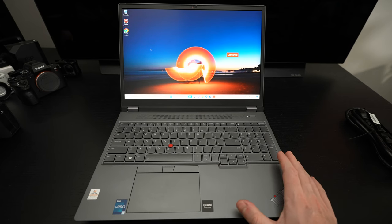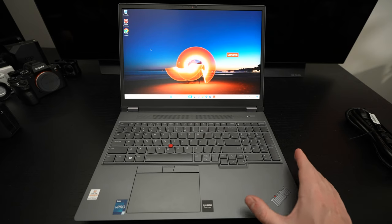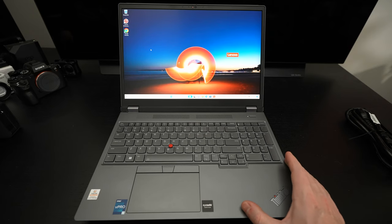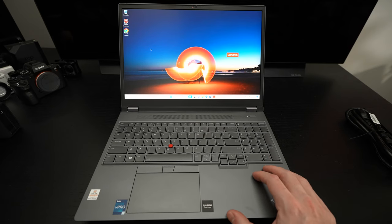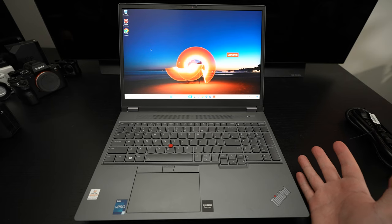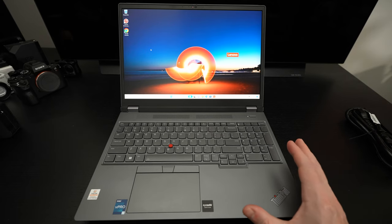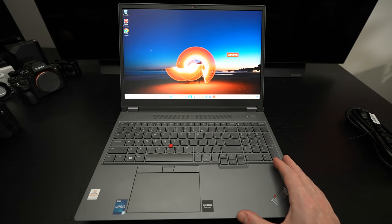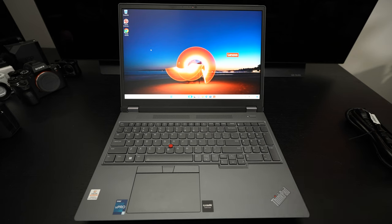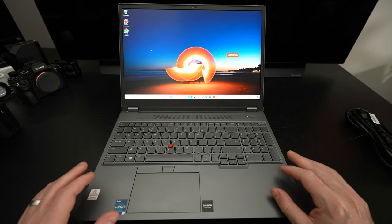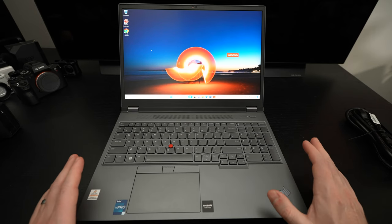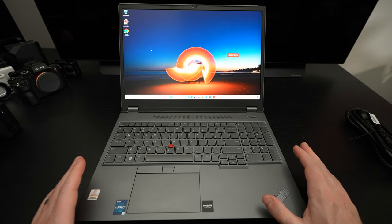I do not believe this supports power delivery, I do not believe you can charge over type C, the machine itself. If I'm wrong, please correct me in the comments. There's just not a lot of information about this machine from actual users. I can tell you right now, the display looks gorgeous.